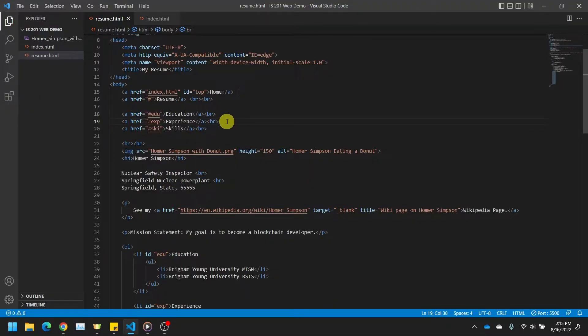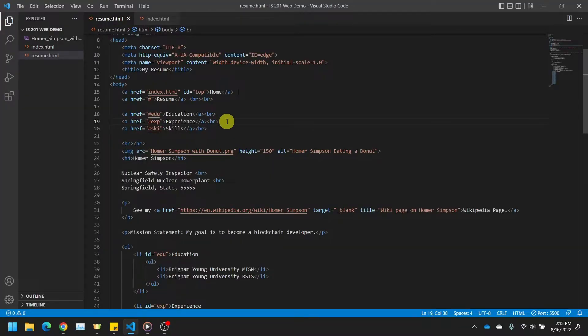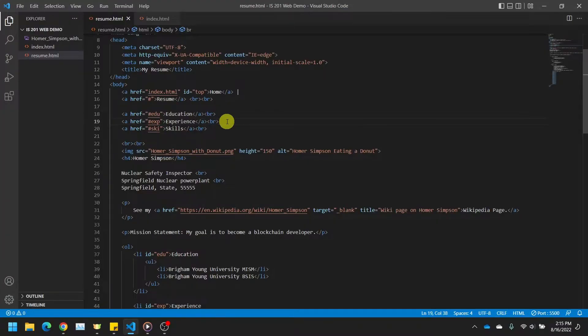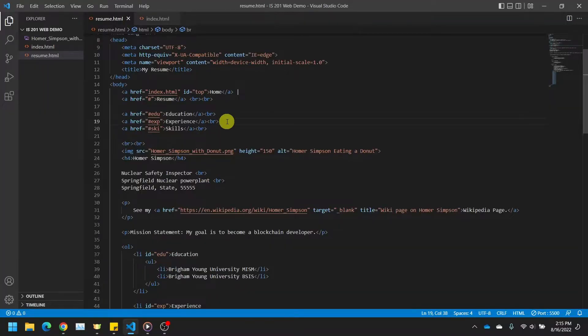A few videos ago, I told you that we are going to learn folder navigation in a later video. Now that we have made all of this progress, I am finally going to show you how to link your HTML pages and images that are contained within different folders.